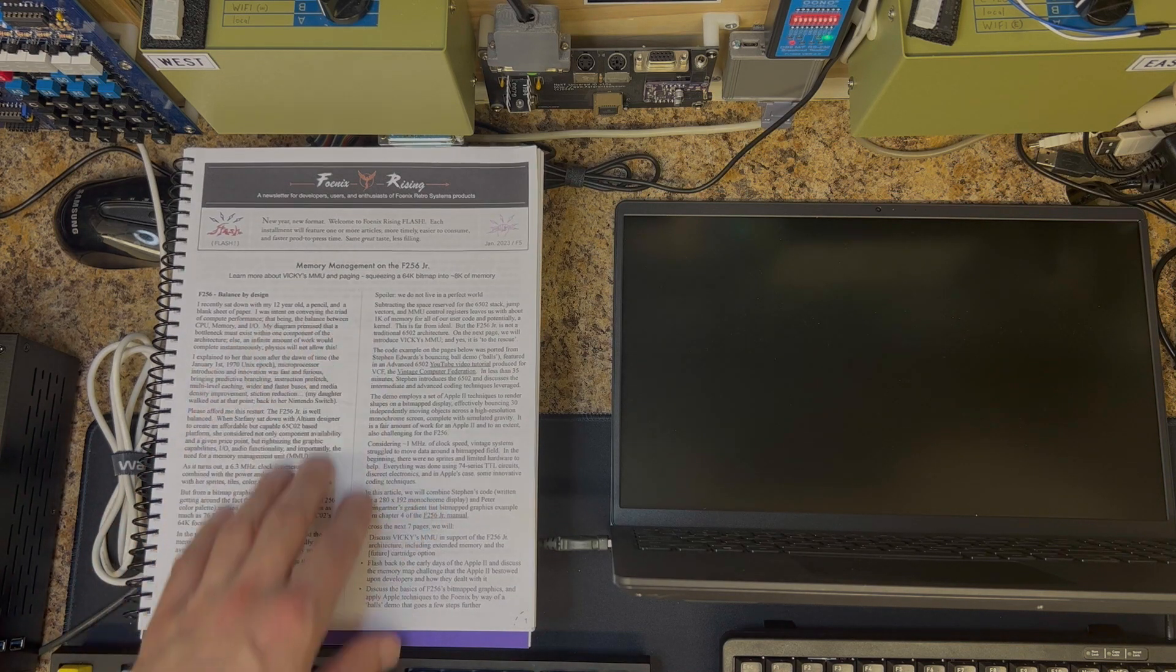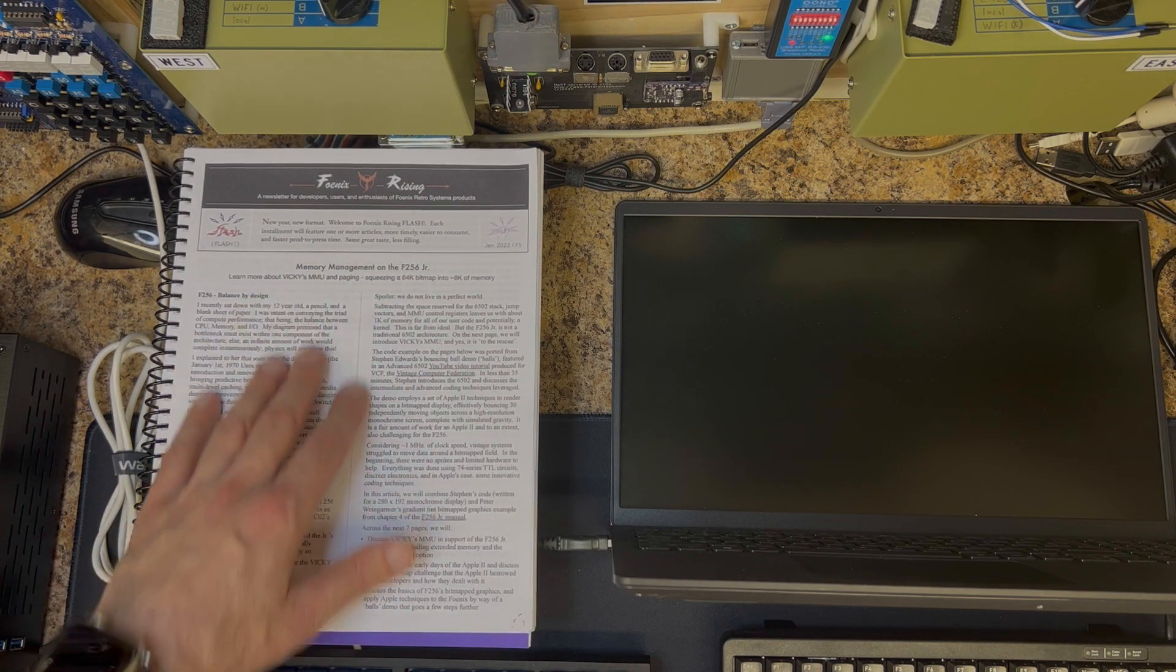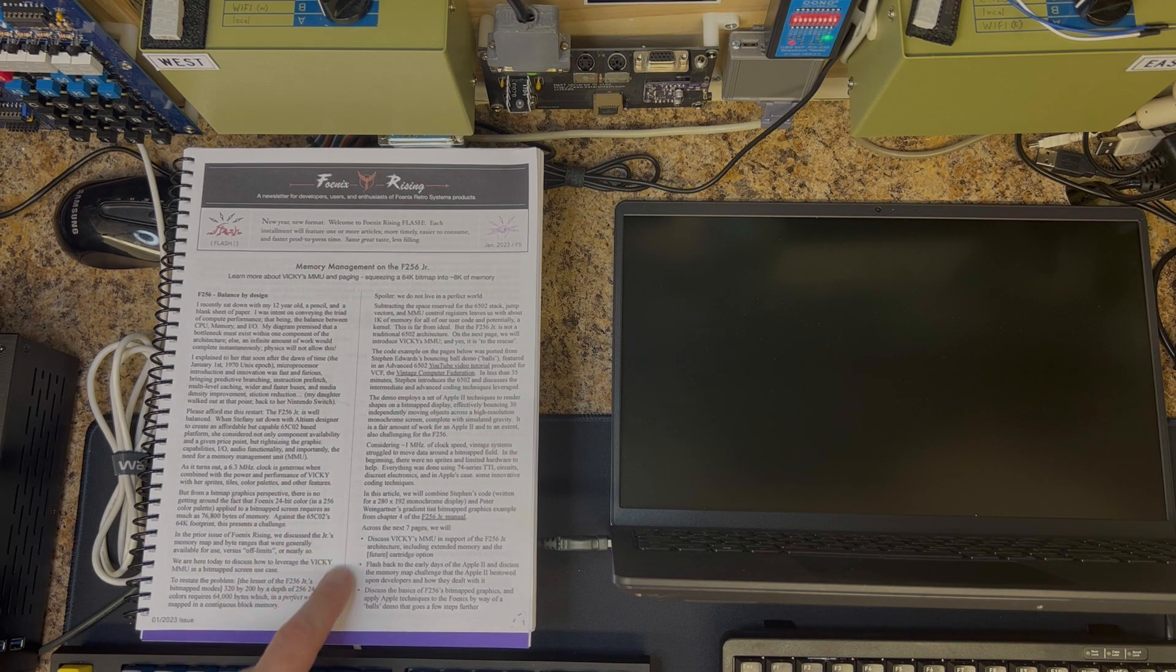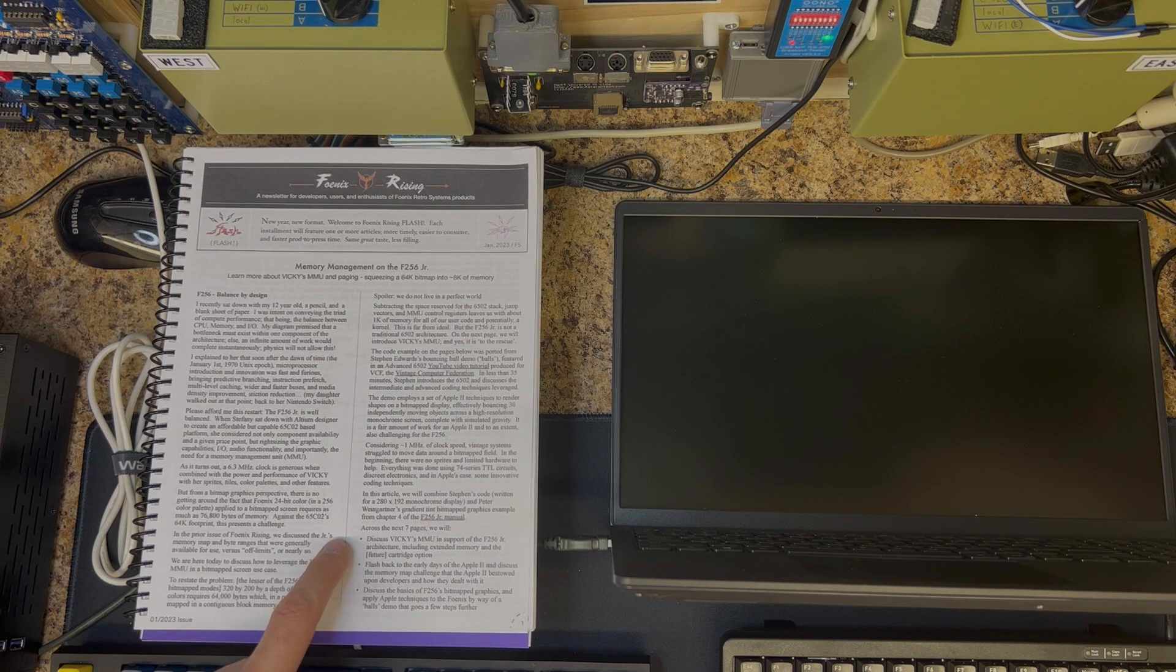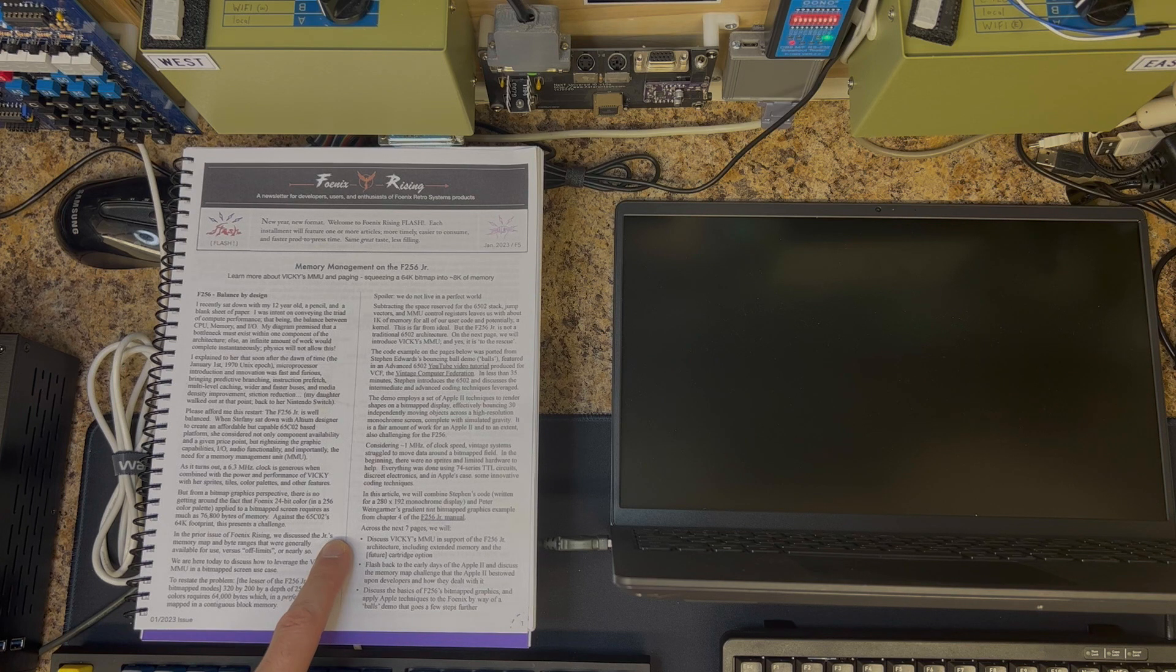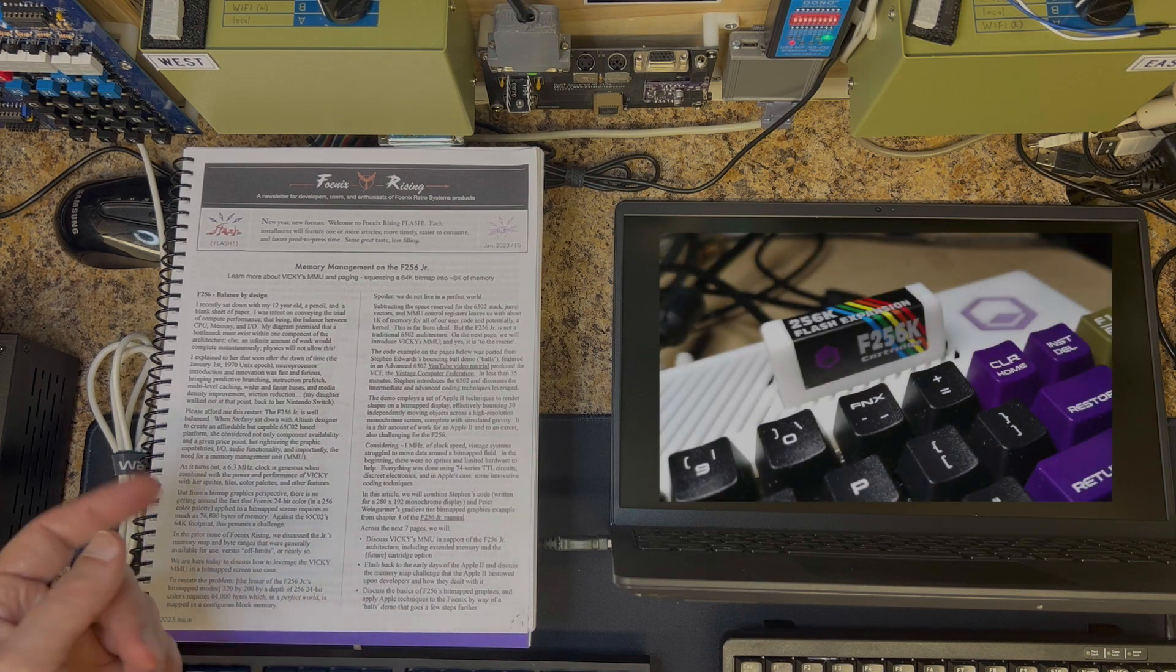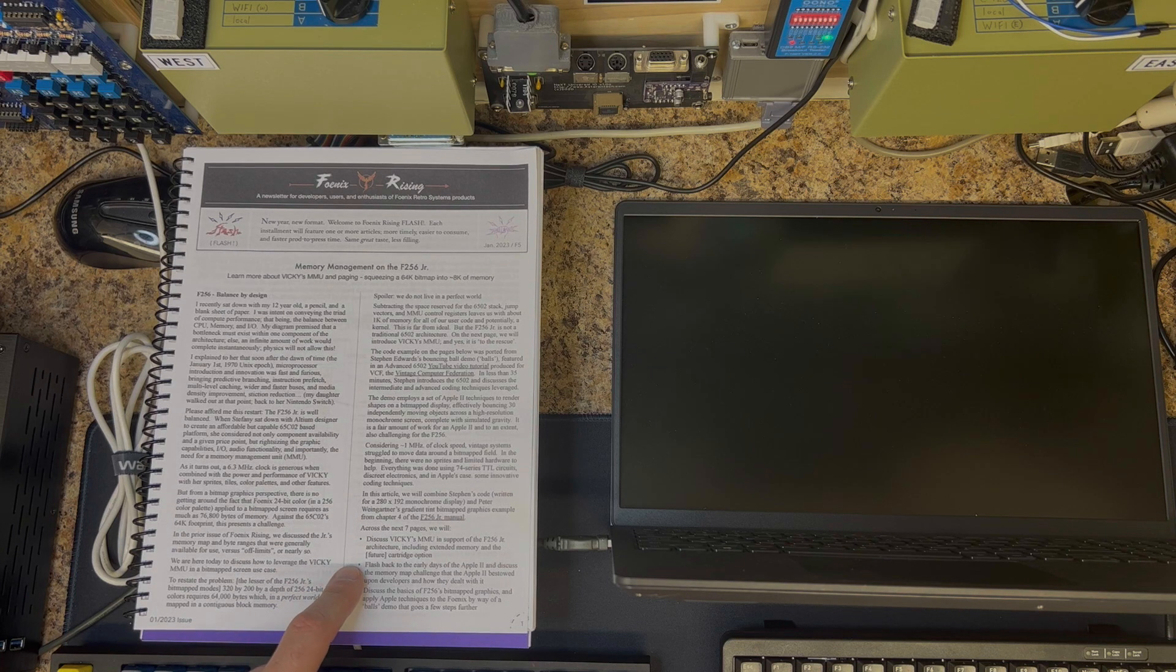So that's the challenge and Vicky's MMU will help solve it. There are three key points to this. Across the next seven pages we will discuss the MMU in support of the architecture, talking about extended memory, talking about the cartridge option, which at that point was just kind of announced. I'm going to flash back to the early days of the Apple II.